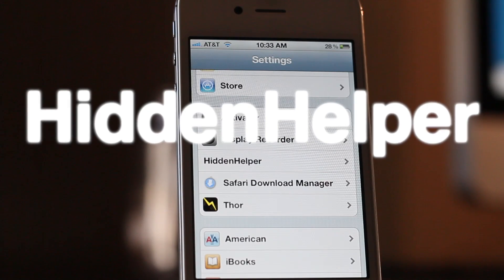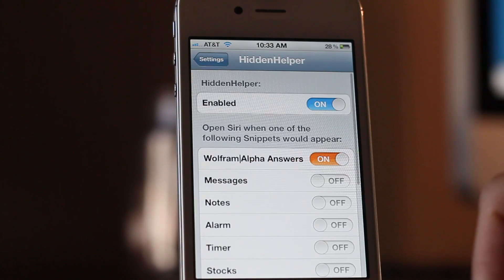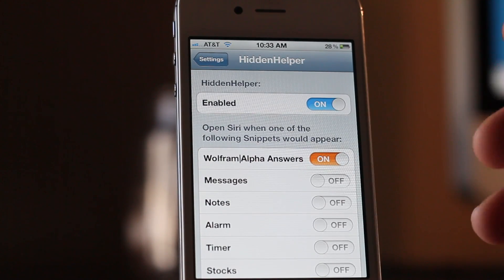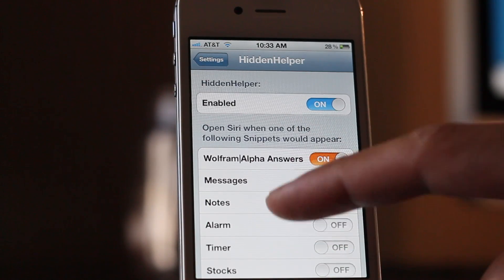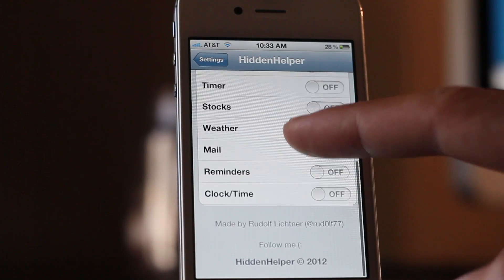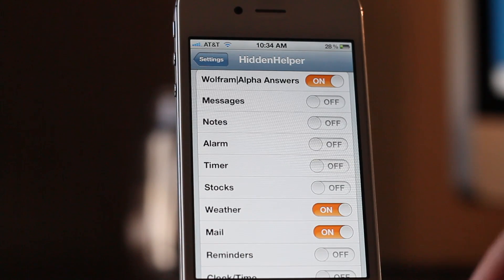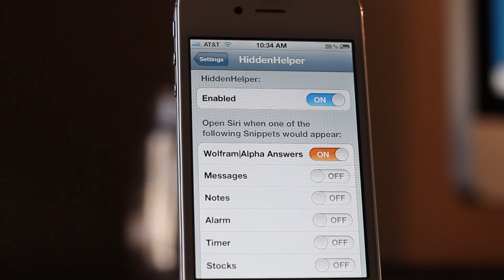Wouldn't it be nice if you could use Siri but hide the Siri interface? Well now you can, courtesy of this new jailbreak tweak called Hidden Helper. If this seems familiar, that's because it is — Ghost Siri was a concept in the past that the same developer worked on, although this one is a much more fleshed out version of that concept. Hidden Helper is available right now on the CDS Mod My Eye repo.